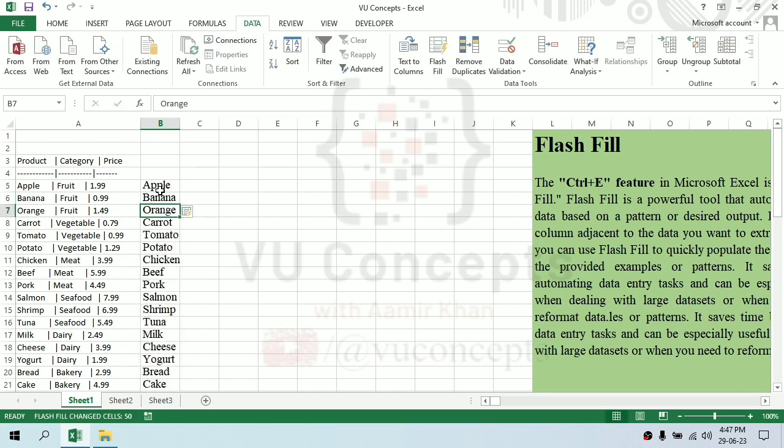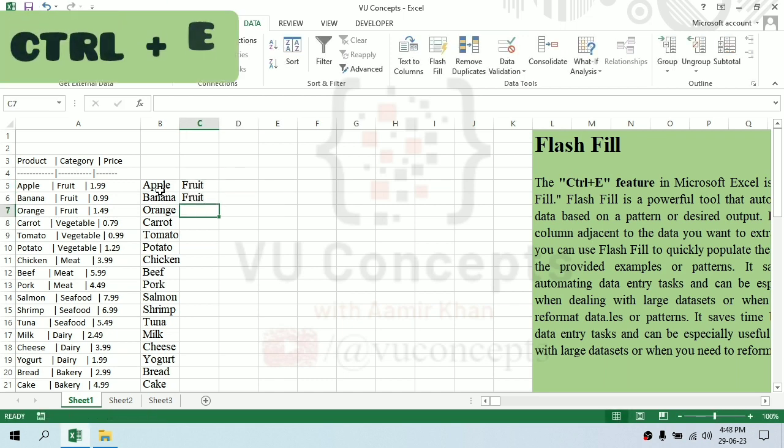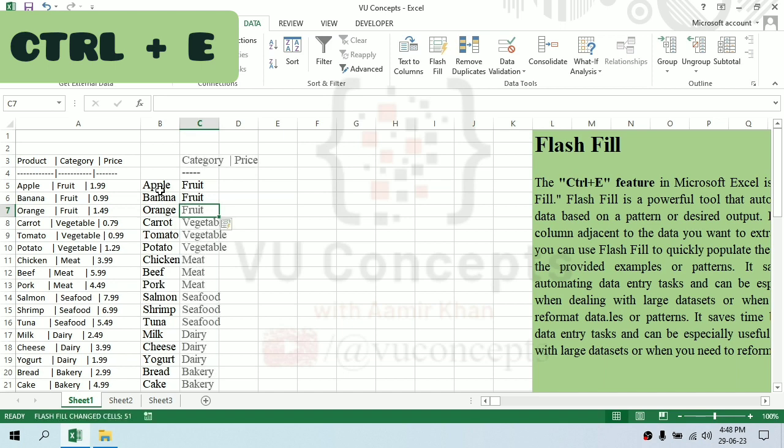And now for the category column, I'll write fruit and press Control E and it fills all the categories.